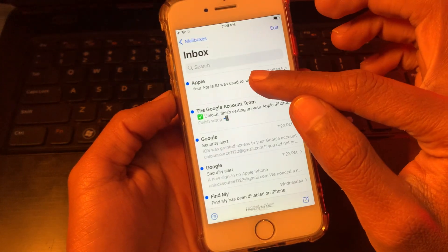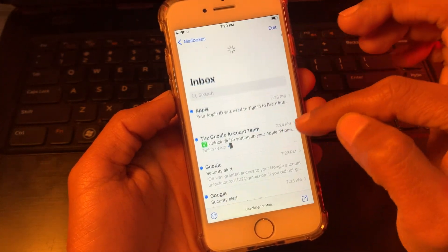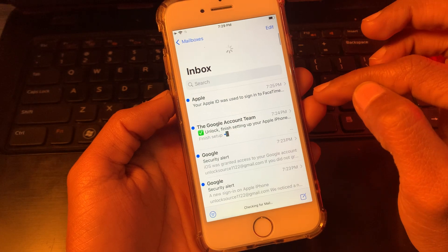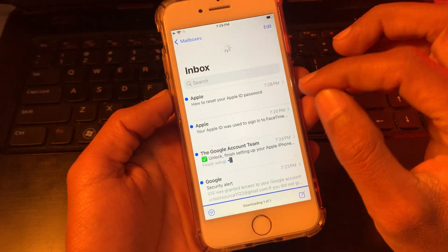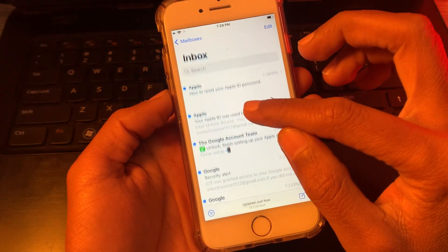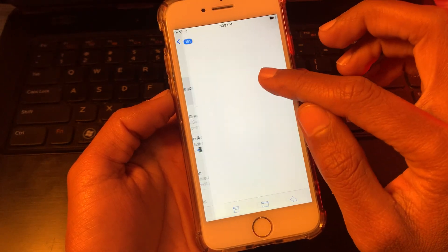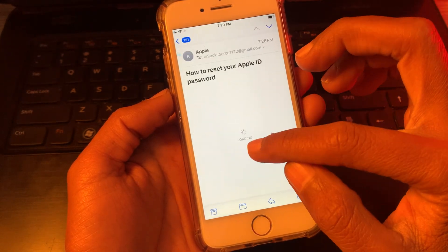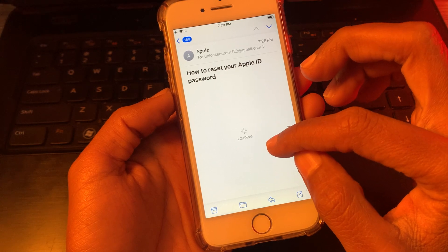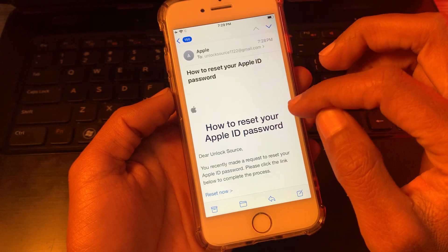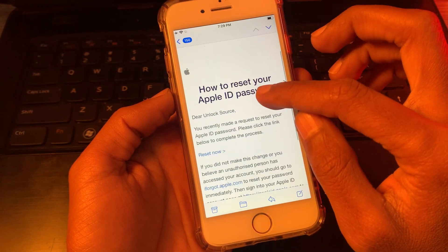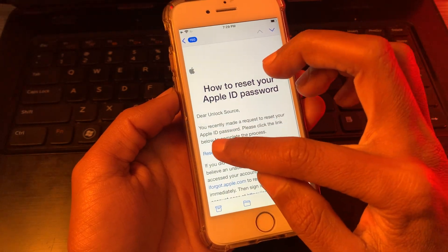As you can see, password reset email sent. Now simply go to your email section and look up for the reset email. Simply click on it and click on reset now.